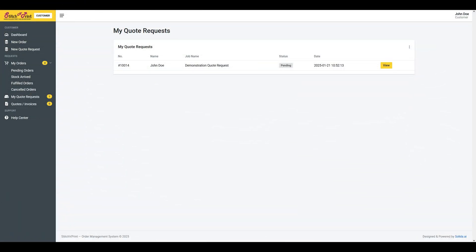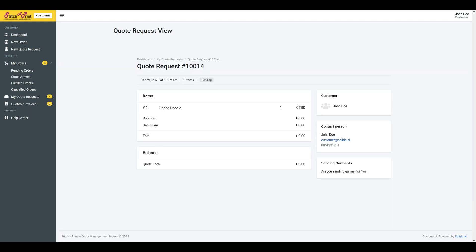My quote requests. Customers can review all their submitted quotes and check the status of each. Additional details are available.